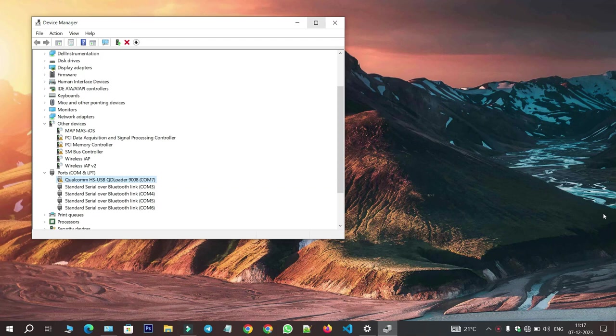Hello everyone! Welcome back to our channel. Today, I know many of you have been encountering problems with Qualcomm drivers. Don't worry, you're in the right place.